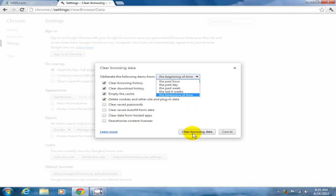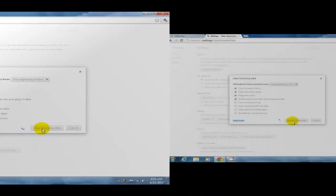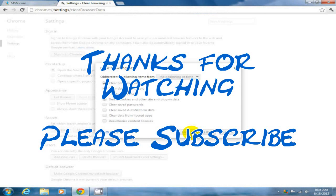And then once you're done, click on clear browsing data and that pretty much takes care of it. All right, thanks for watching and please subscribe.